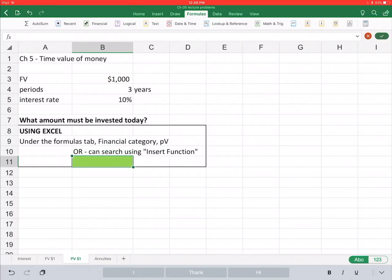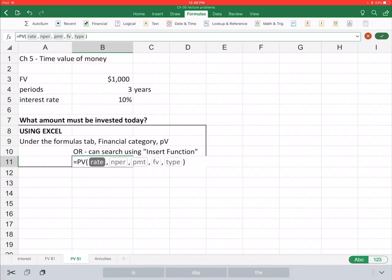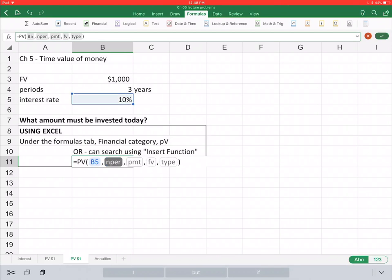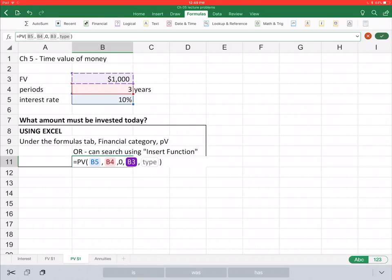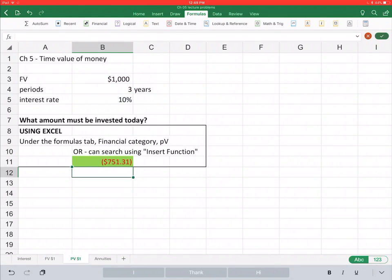The formula we use to calculate the present value of a future dollar is =PV. When we click on PV, Excel prompts us with what we need to include. The rate we assume is 10% — it's an annual interest rate. The number of periods is not years but compounding periods: we have three years compounding once per year, so three compounding periods. We don't have a payment amount here. Our future value is $1,000 and type is zero. Excel tells us the present value of that future amount is $751.31.